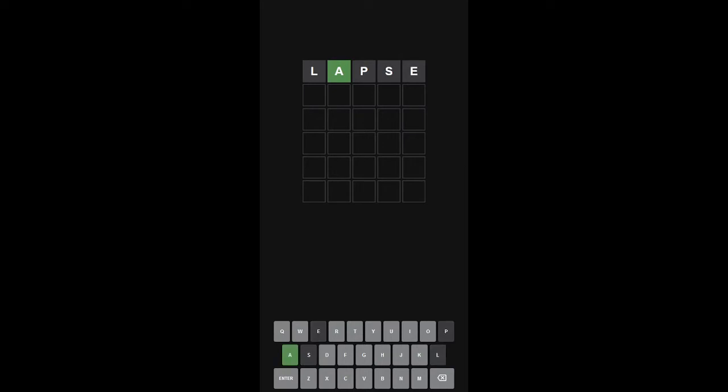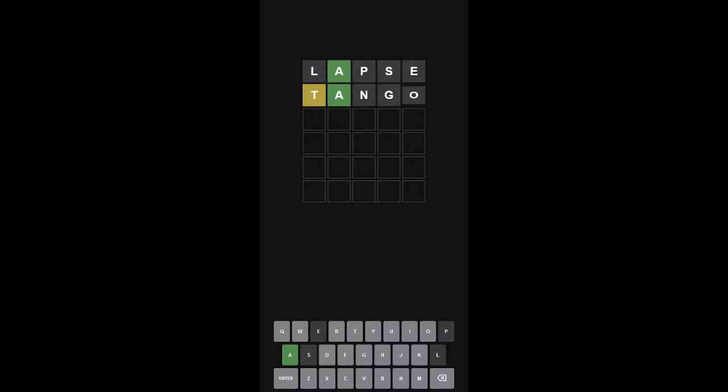Okay, A in the second position makes things a little difficult. I want to try getting a word that has a T in it, so let's do tango. Let's do a weird word. Tango.